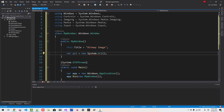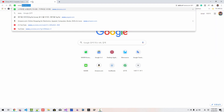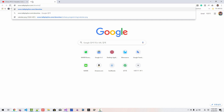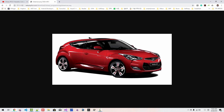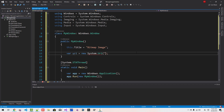We have to provide the address of the bitmap image: www.talkplayfun.com/download/csharp/programming/dream-car.png. Copy the address and hit Enter. I uploaded this image to this website, so copy the address and paste it here.